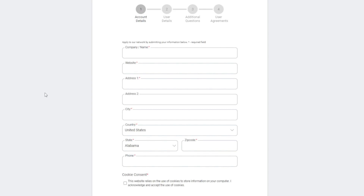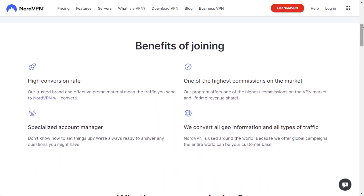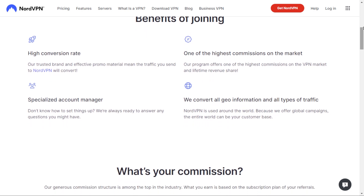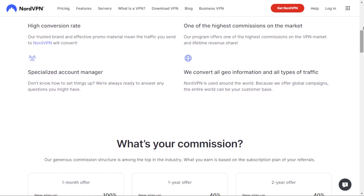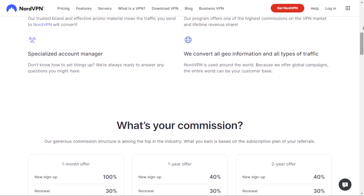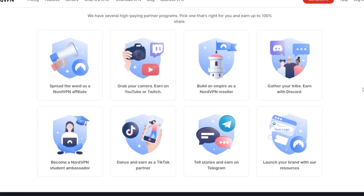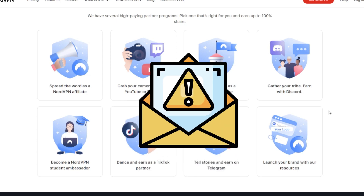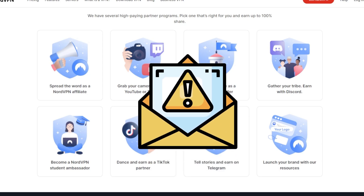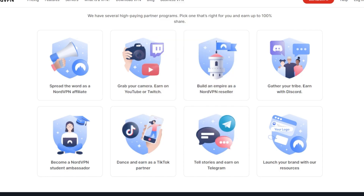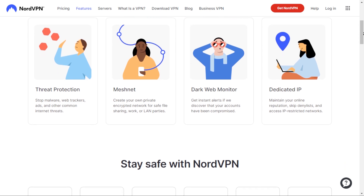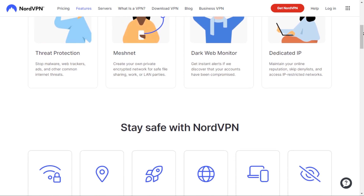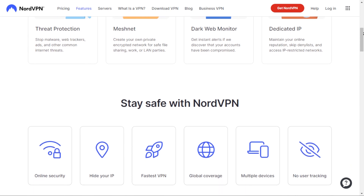Be sure to input everything as accurately as possible so that you get approved into the program as quickly as possible. It can take up to three days for NordVPN to review and approve your application, though most people are approved much faster. Once approved, you'll gain access to your NordVPN affiliate dashboard, which contains your unique referral links, promo materials, and earnings data. Pay close attention to your email as it will contain a link taking you to the dashboard, where you can find your unique affiliate link and begin driving targeted traffic.